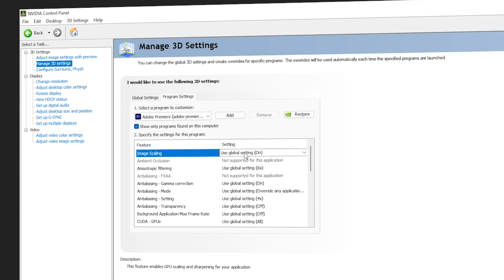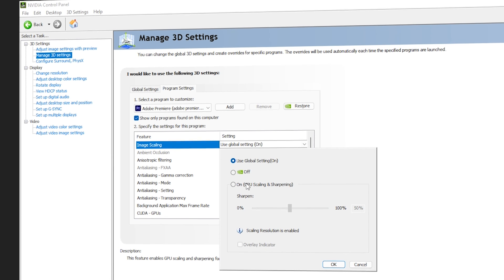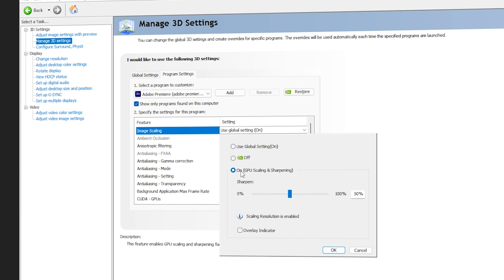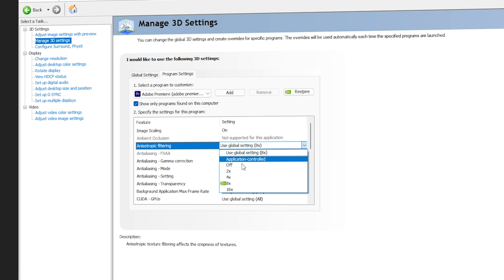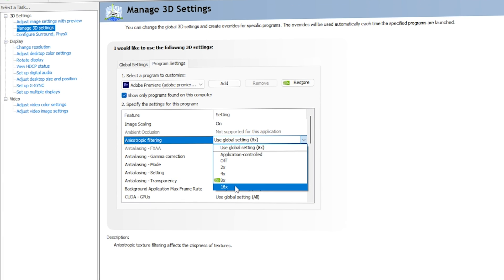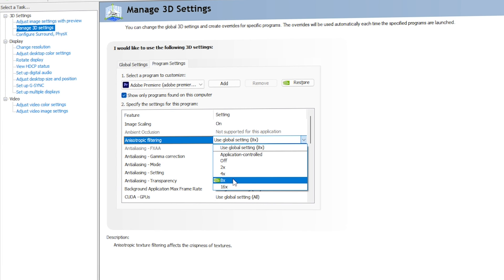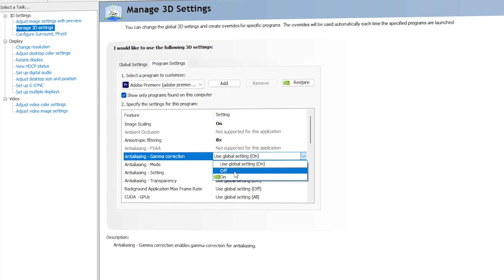For Image Scaling, it is On by default — keep it On with sharpening at 50%. You can also enable the overlay indicator but I don't recommend it. For Anisotropic Filtering, the default is 8x — you can go with 16x but it will make videos very noisy, so I recommend staying with 8x.